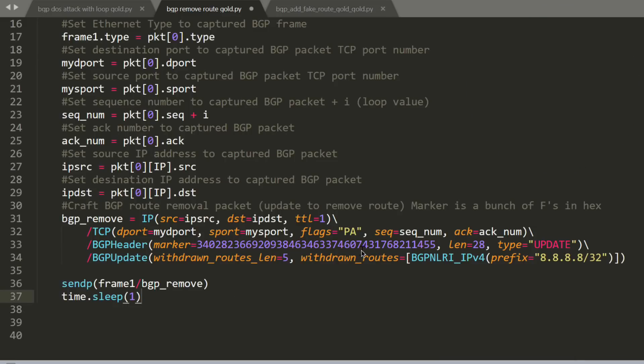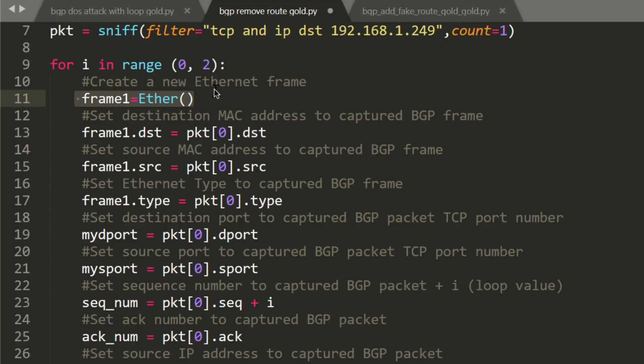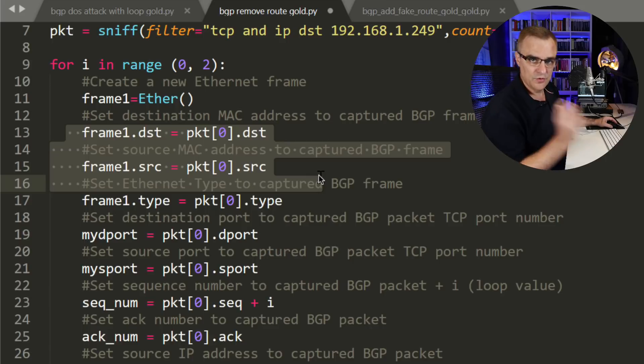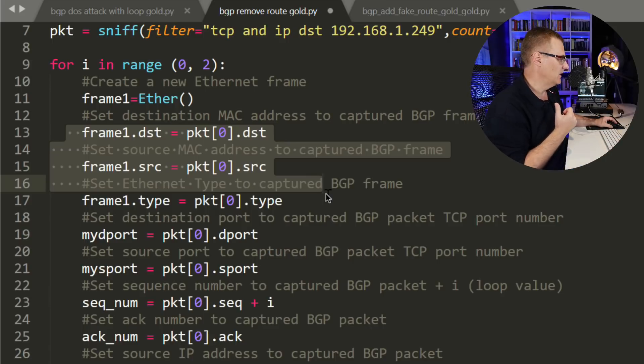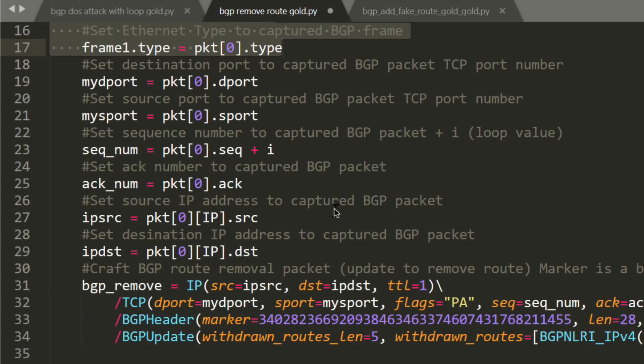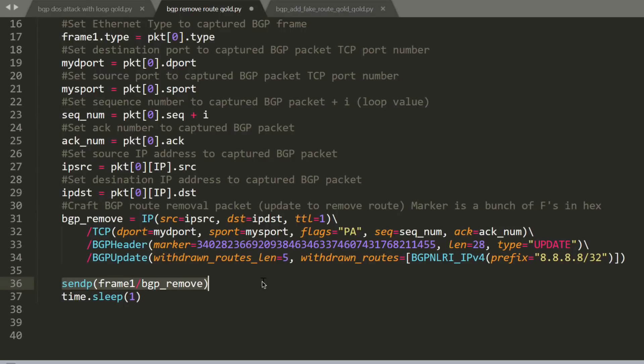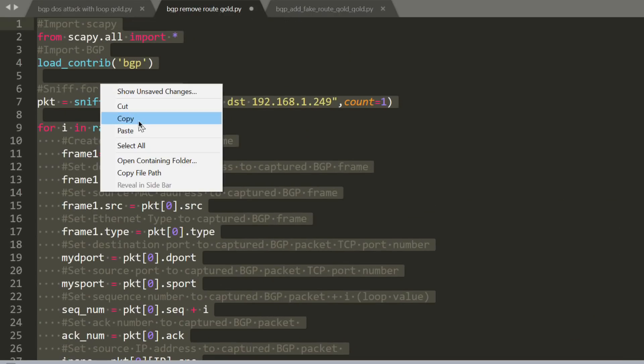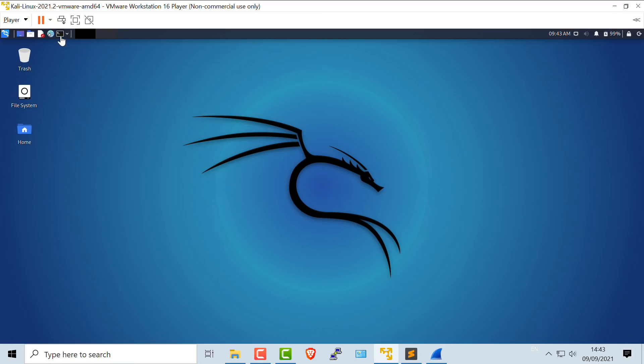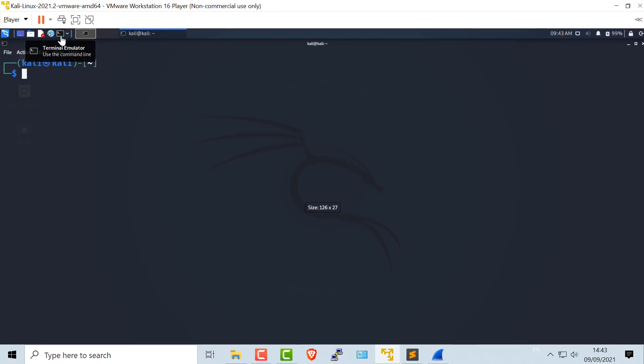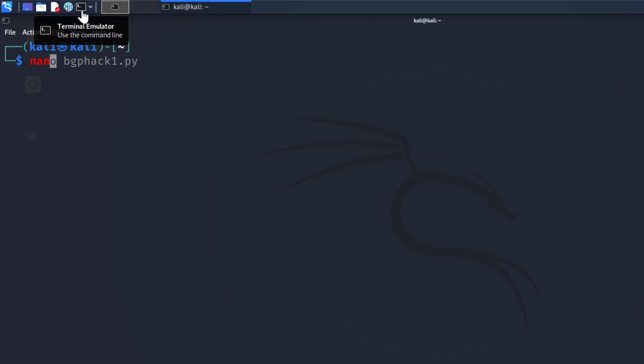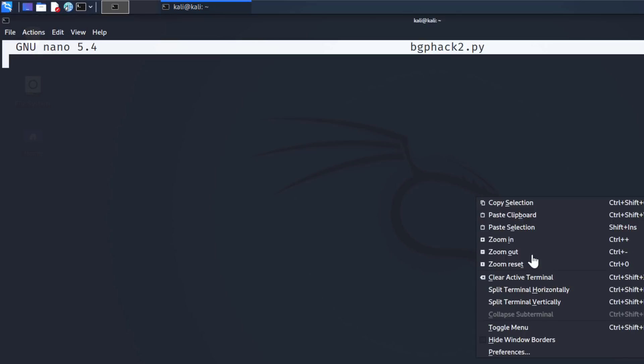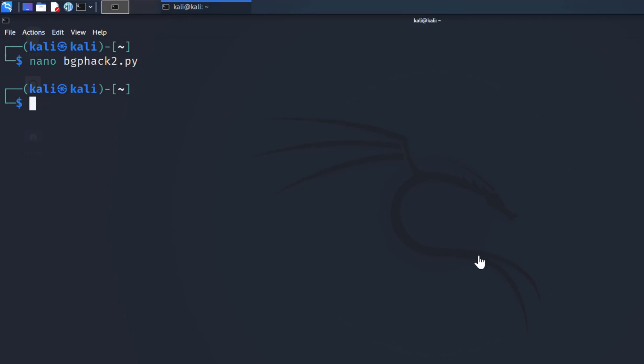So I have created a frame. This is layer two. I'm setting the source and destination MAC address to the MAC addresses that were captured off the wire. I'm setting the frame type per the captured frame. And what I'm going to do now is send that frame out. So let's copy that script. And on Kali, Kali has Scapy pre-installed, so I don't need to install that. I'm going to create a script called BGP hack two, and I'll paste that script in. I'll save it.